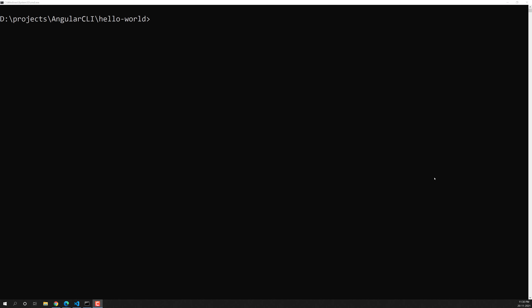Hi friends, this is Leela. Welcome to my channel Leela Web Dev. In this video we will see how to create pipes in an Angular application using the Angular CLI command.